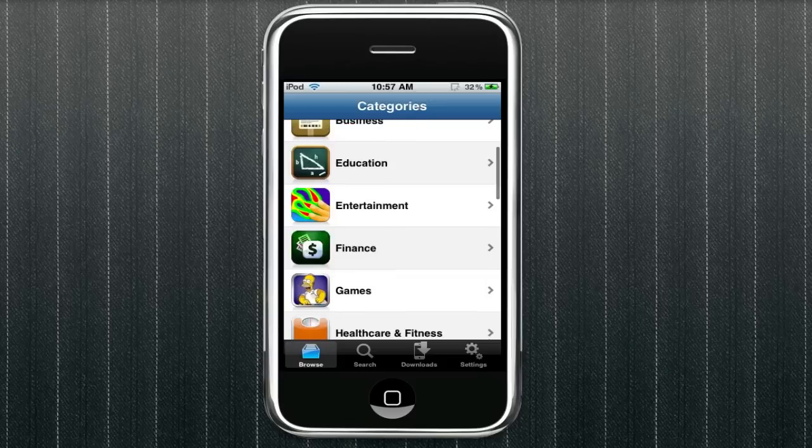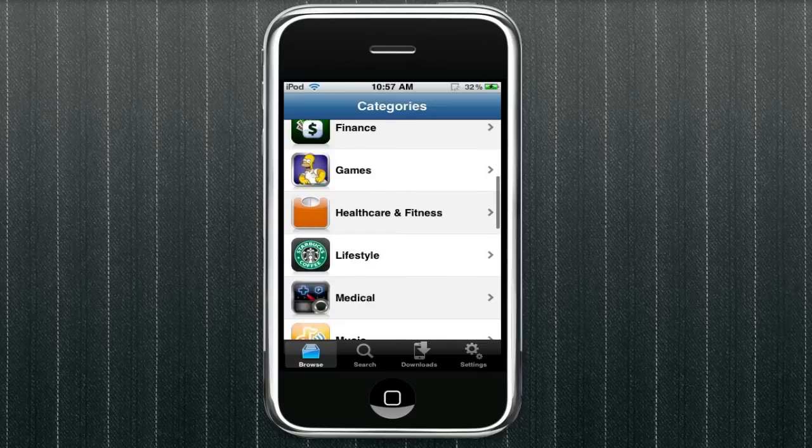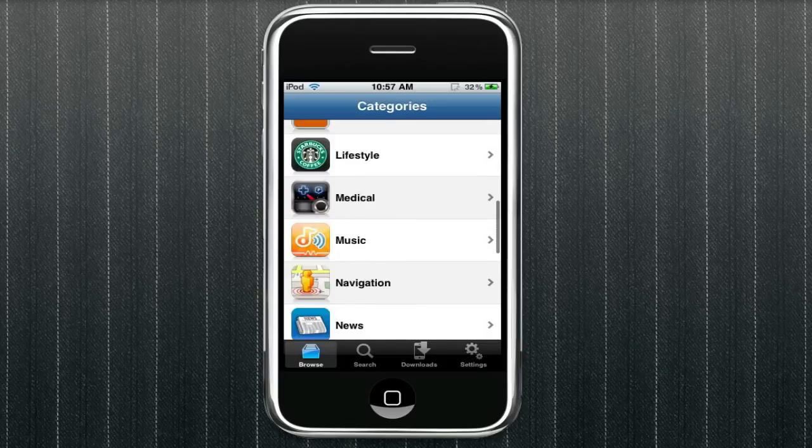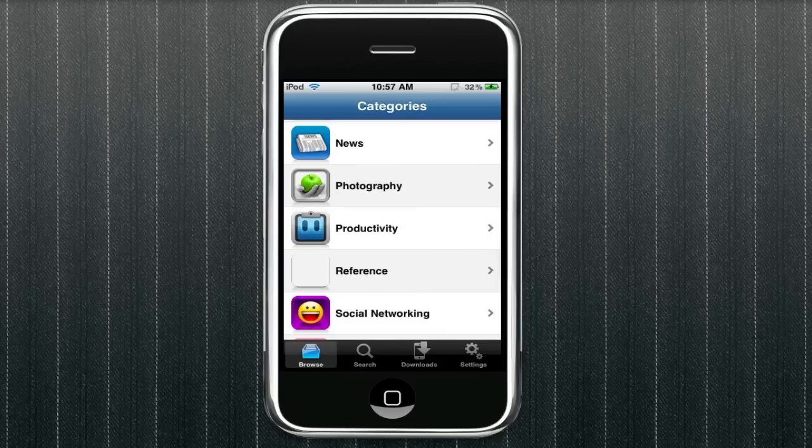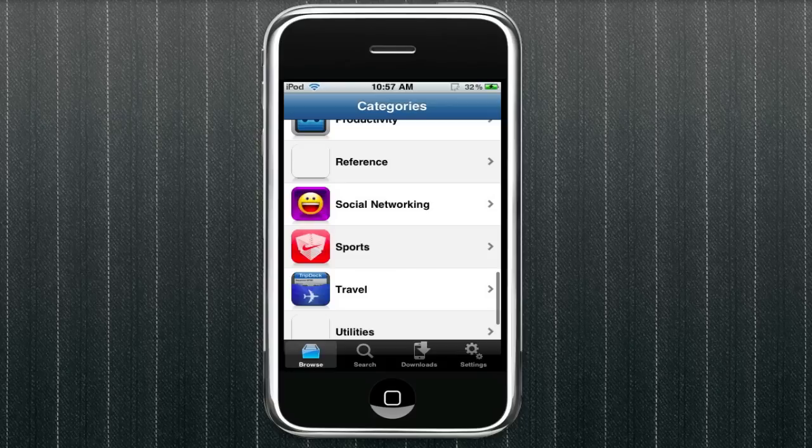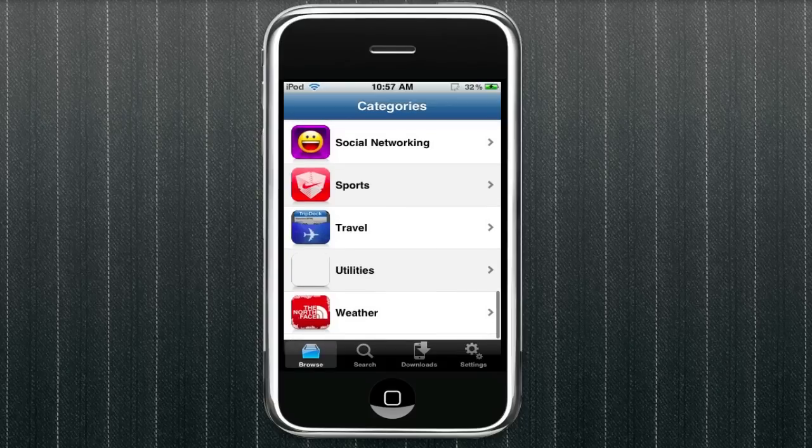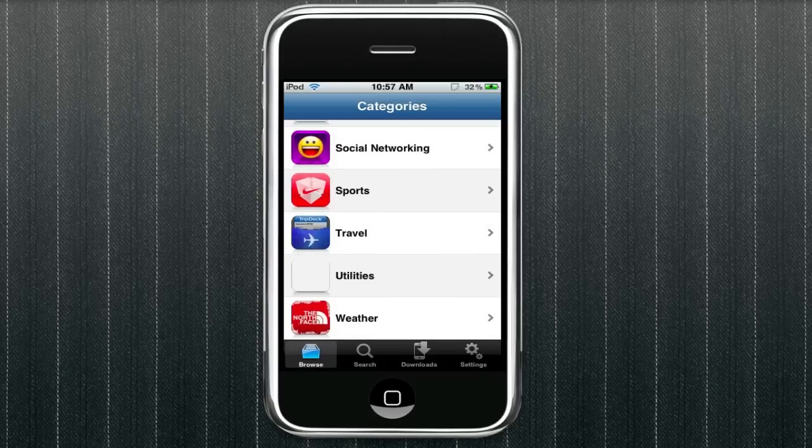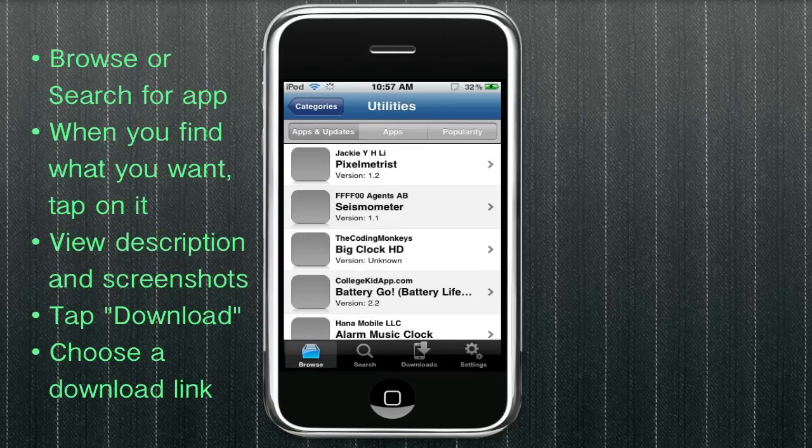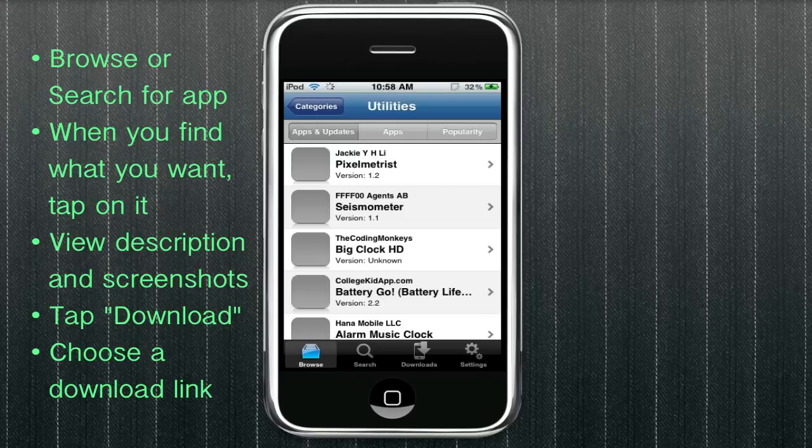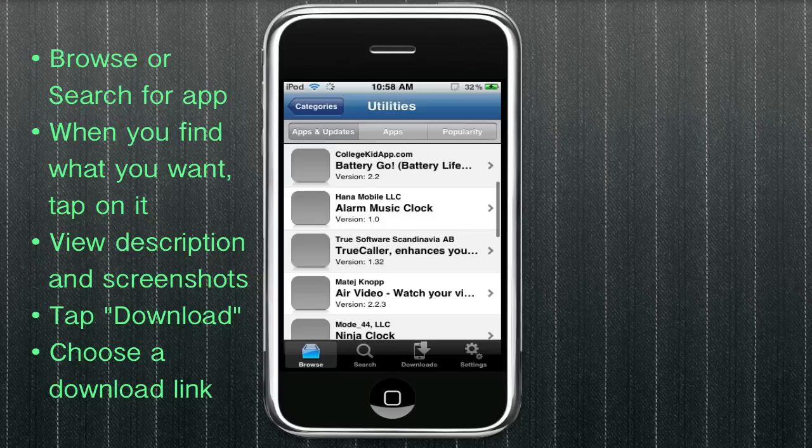And so now you can just browse any category you want. They're the same categories on the apptracker.org website on your computer and the same categories in the App Store as well.